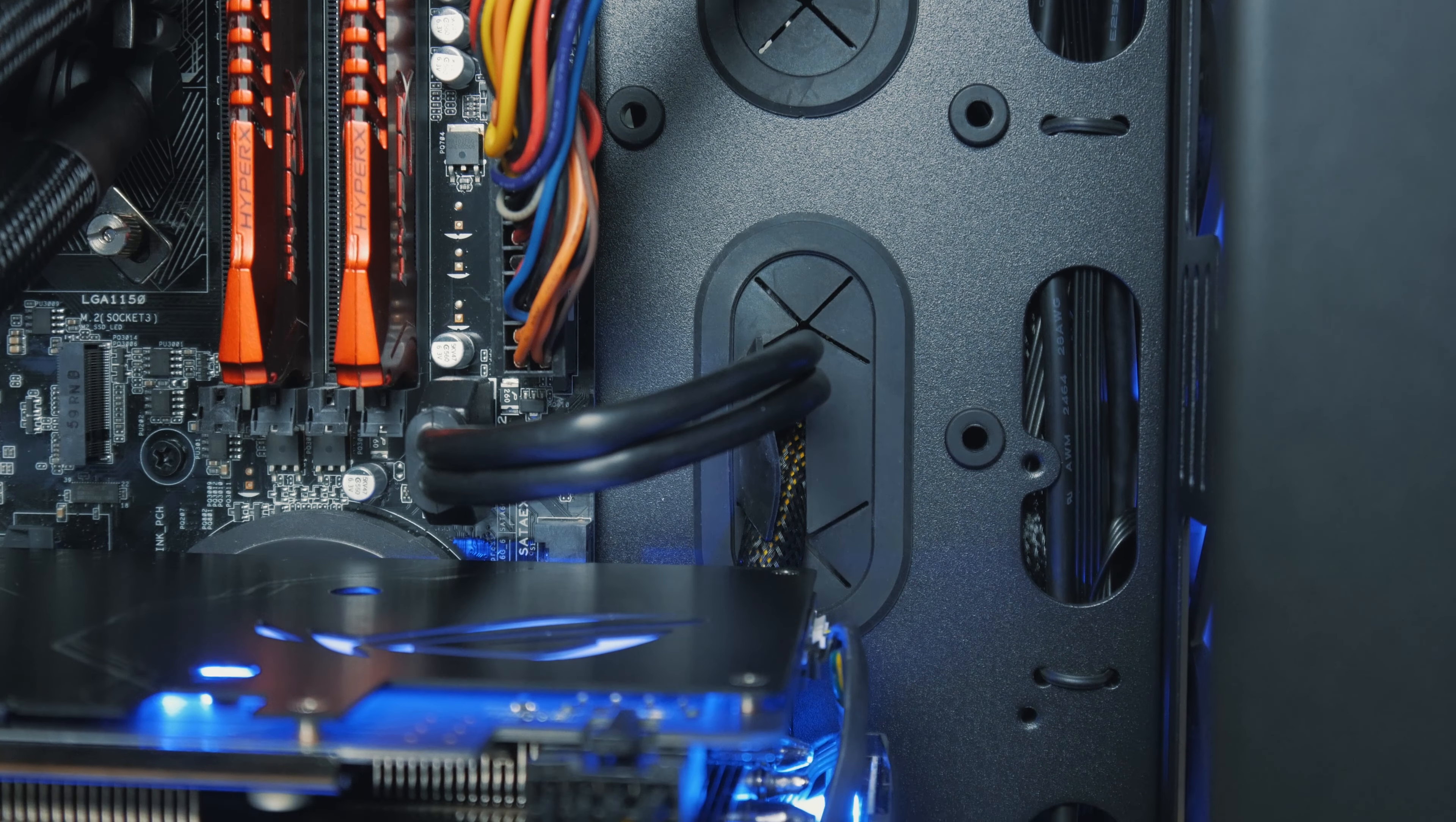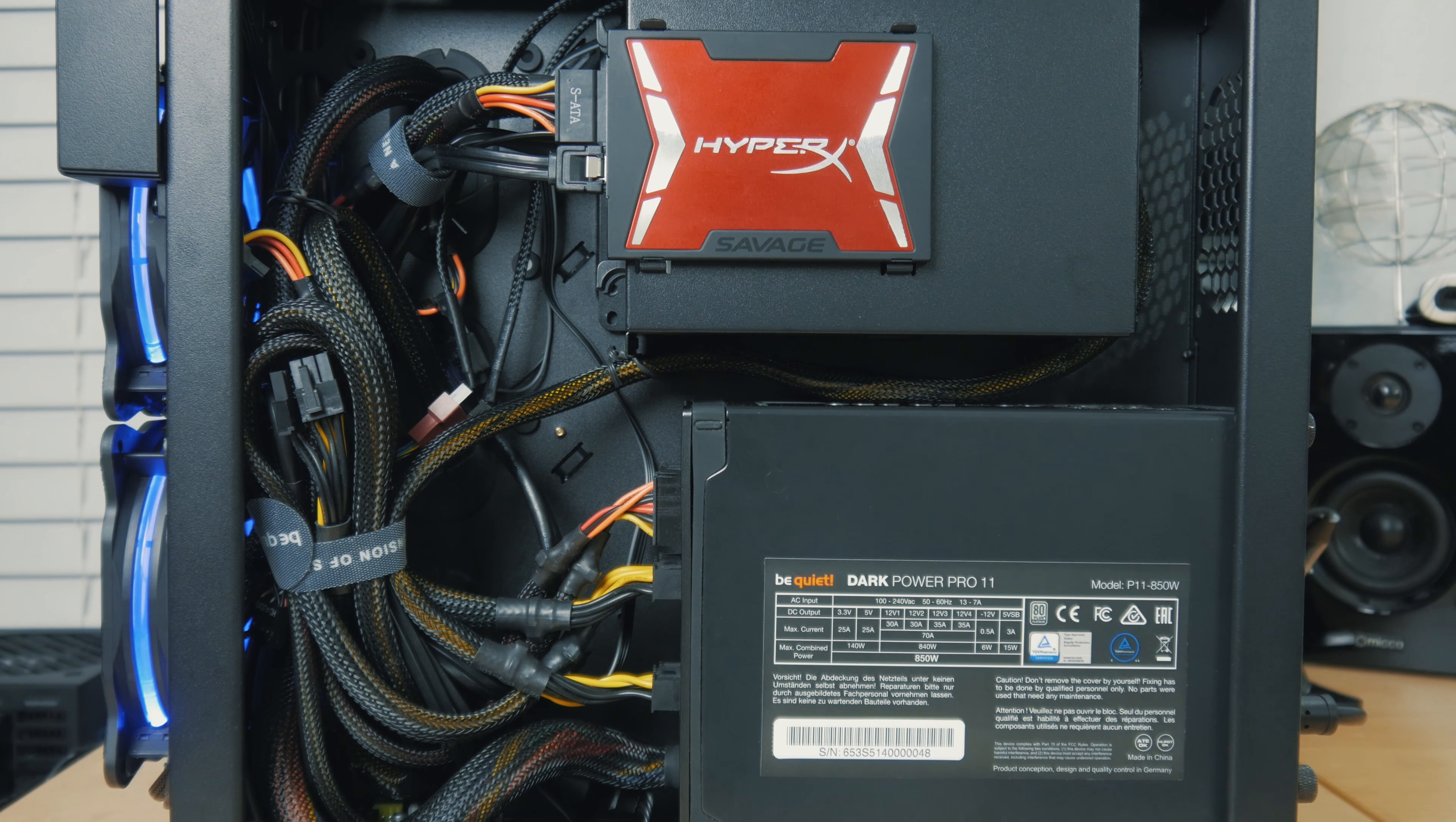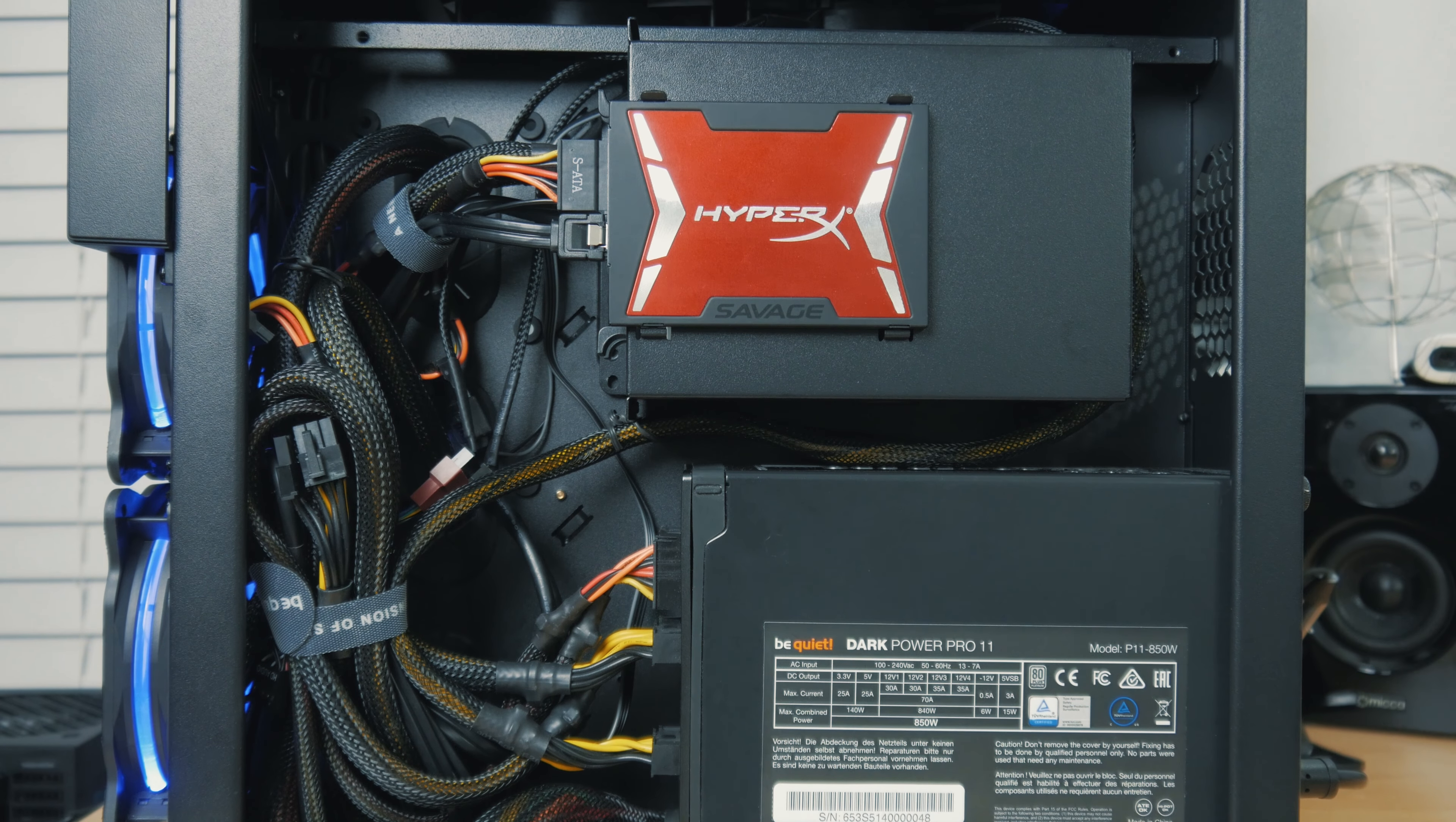So just going to wrap this up, here's the negative things that I ran into with this case. Number one, it does need shorter PSU cables to look the best. I don't know if everyone's going to run into this issue, but I'd probably recommend custom cables in this case if you wanted the best scenario, or maybe a power supply that has shorter cables in general.